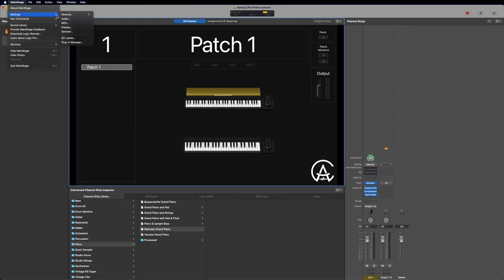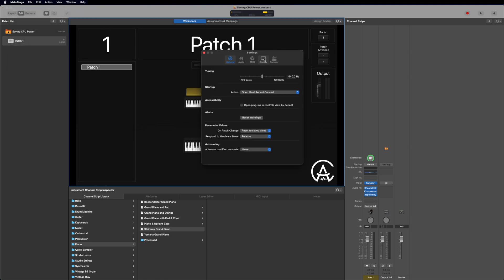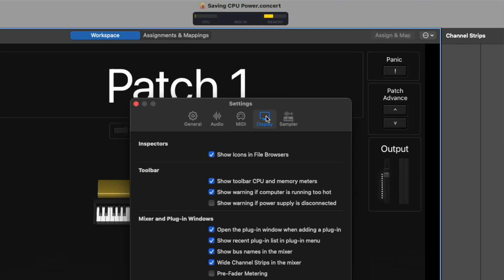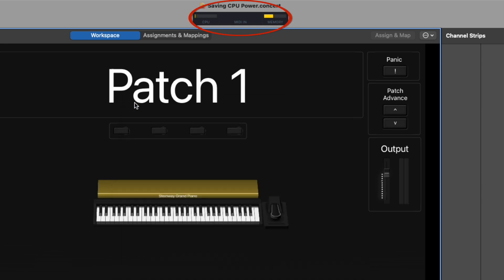There are three places to get this set up. The first is in the Preferences. Go to the Display tab under Preferences and check this box. The meters will appear at the top of your concert. These are important to keep an eye on while performing, especially the CPU meter. If this meter is hitting the red, then you're pushing your CPU too hard and you need to look at removing things from your concert or making changes to how it's set up.